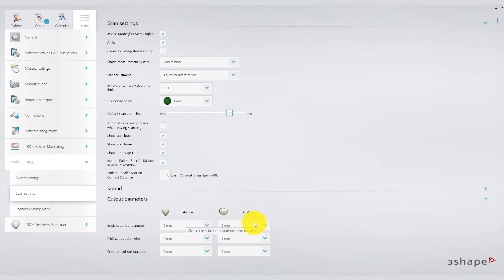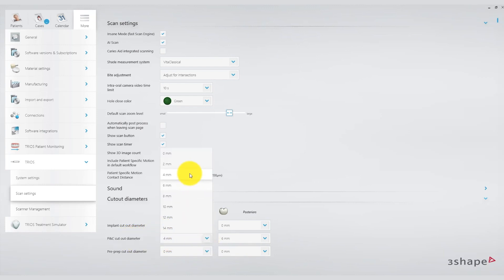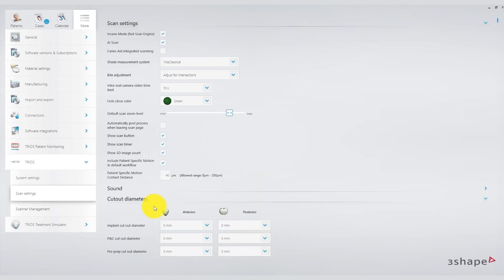Therefore my recommendation is to set these values to zero for both anterior and posterior preparations. This applies to the cutouts for the pins as well. This way you can tailor the trimming of the scans to suit the specific clinical situation you encounter.